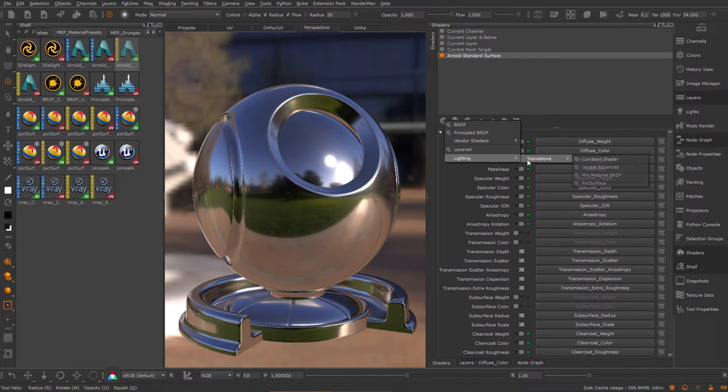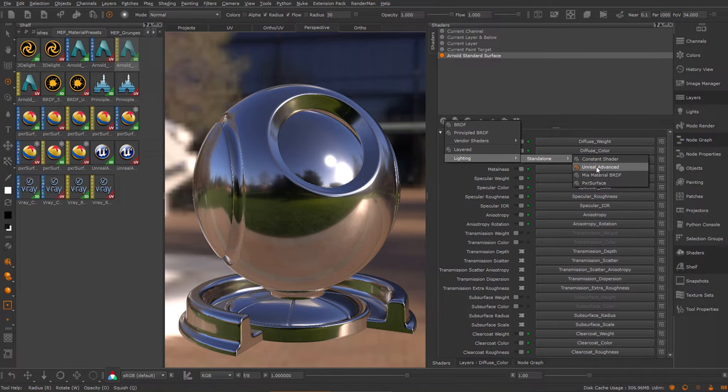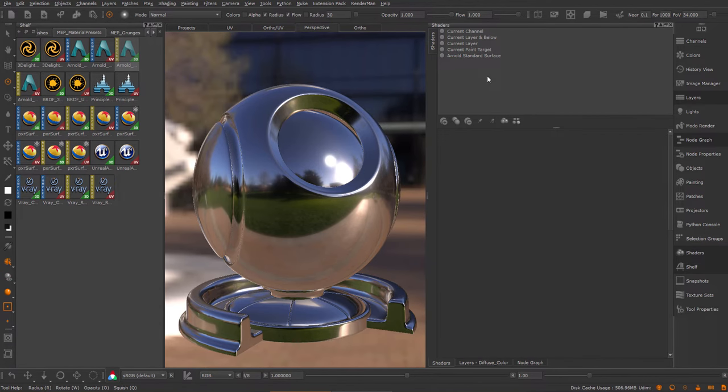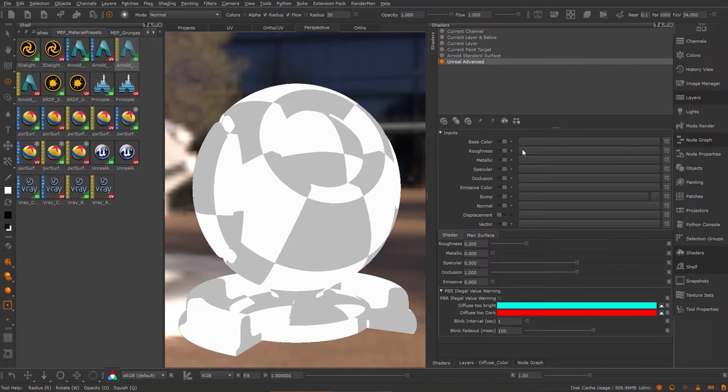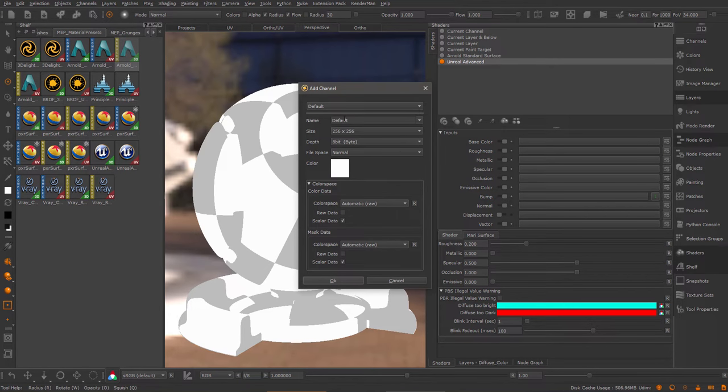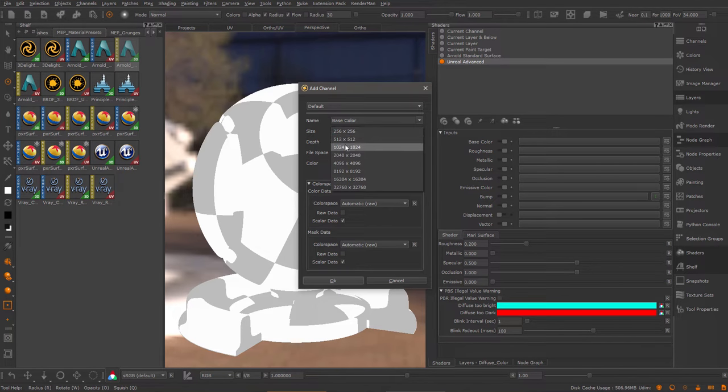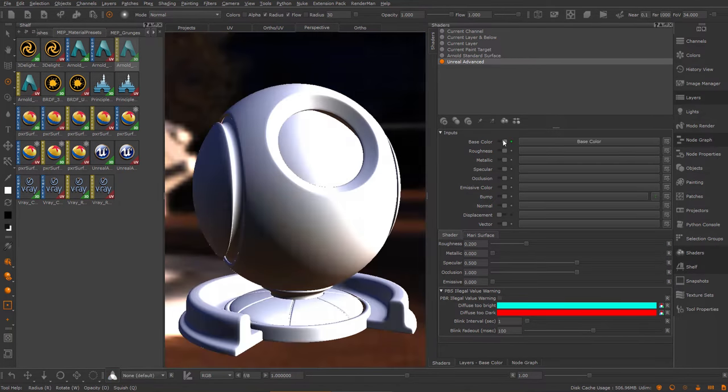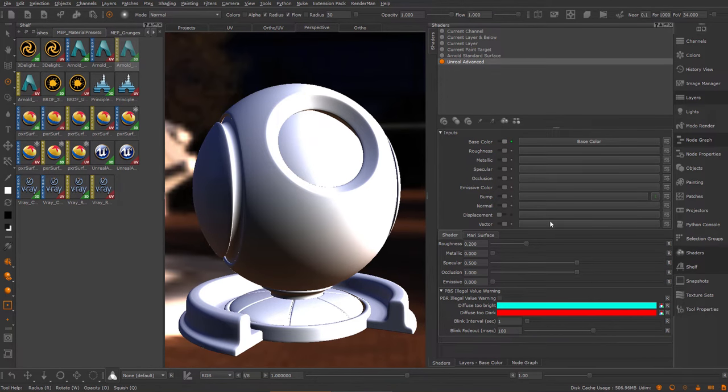Under the lighting I also have some additional shaders that come with Extension Pack or in this case come with RenderMan. If I create for example an Unreal advanced shader, in order to use the shader with materials I will need to assign channels to it. For example, if I want to use the base color in my material, I create a new channel, set my resolution, and repeat this process for the other channels.